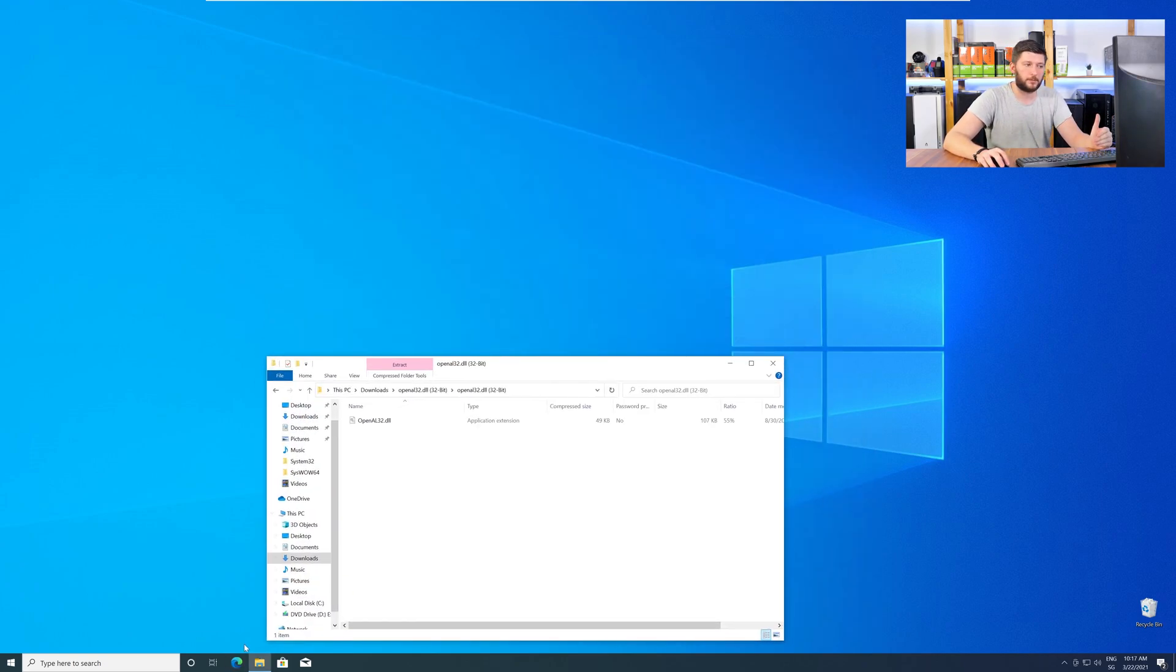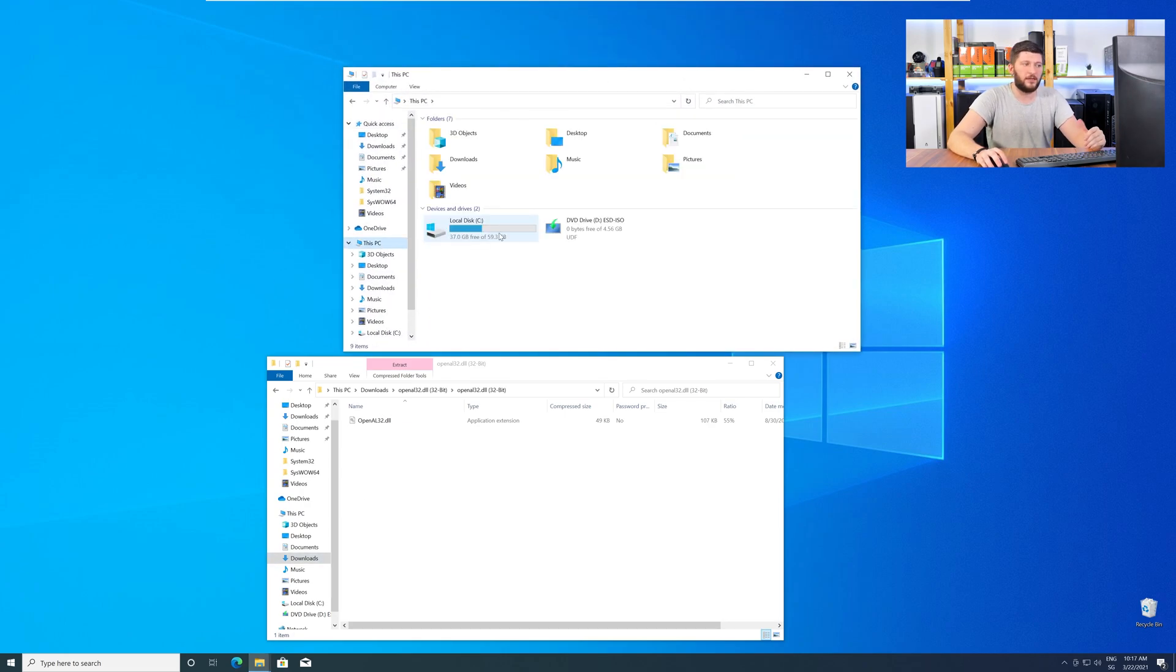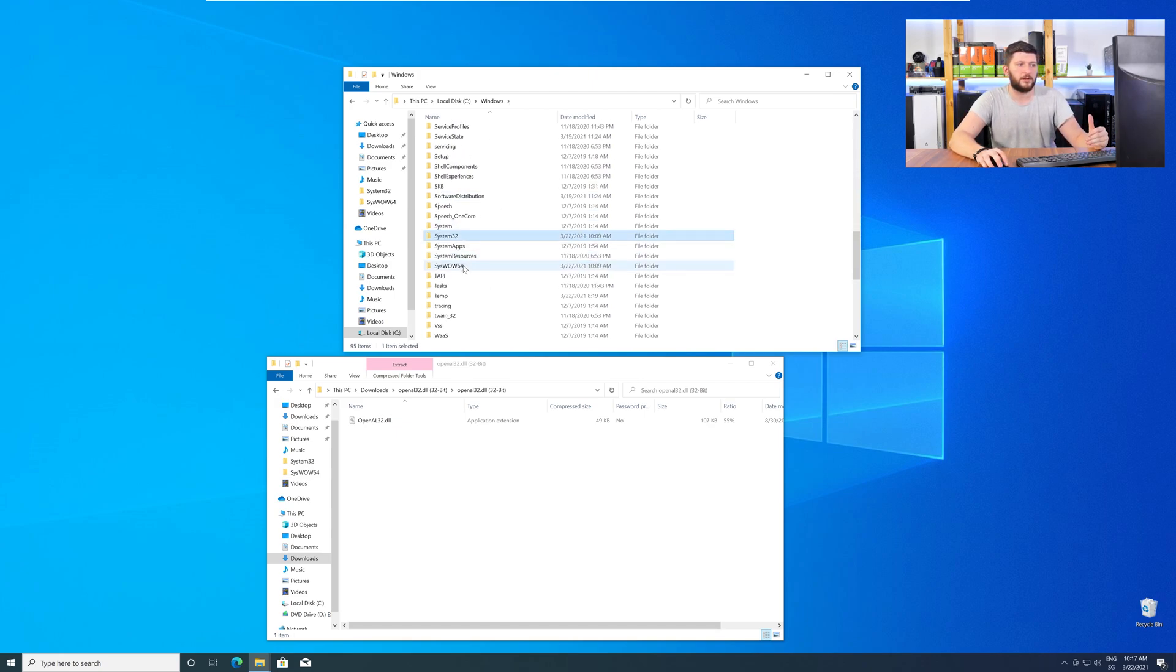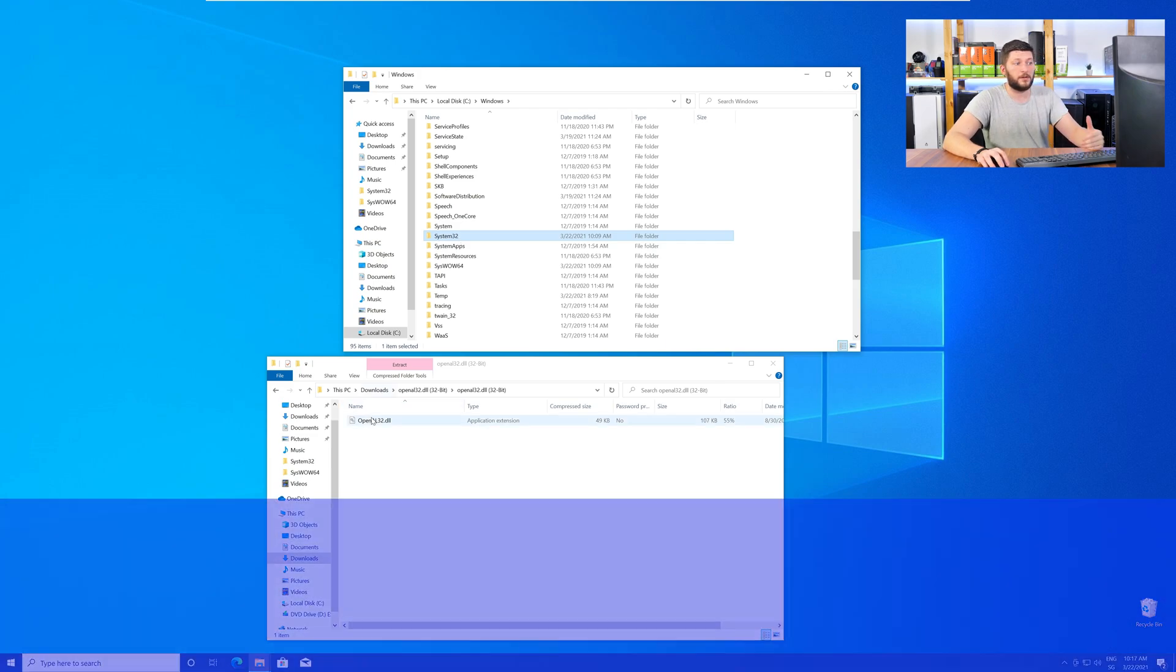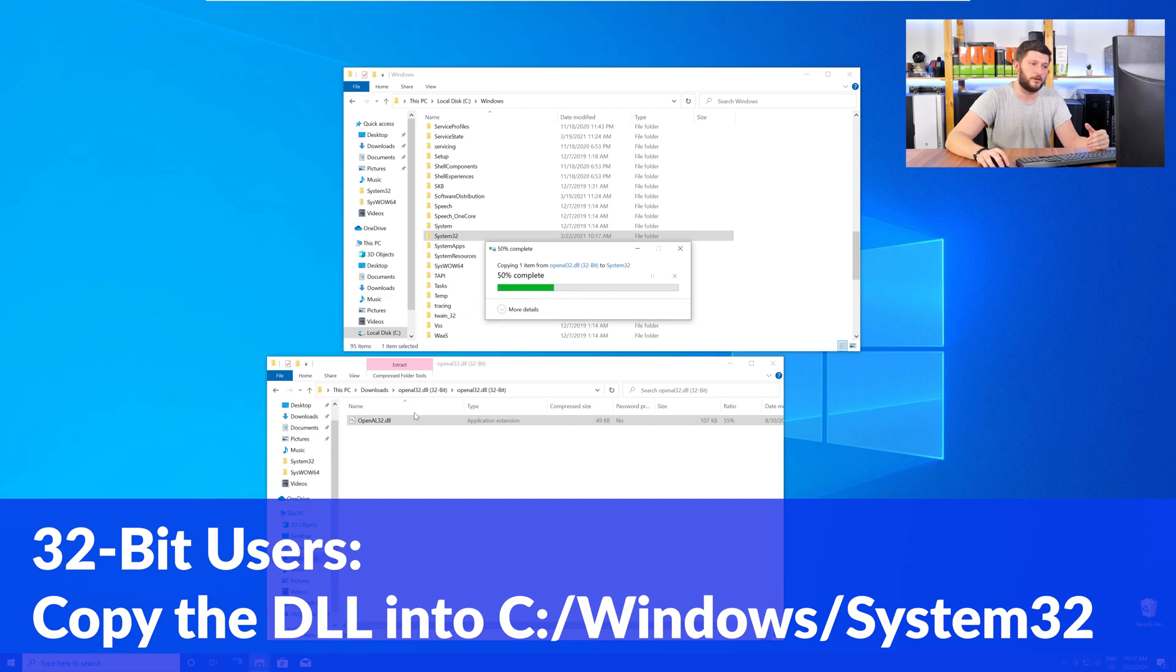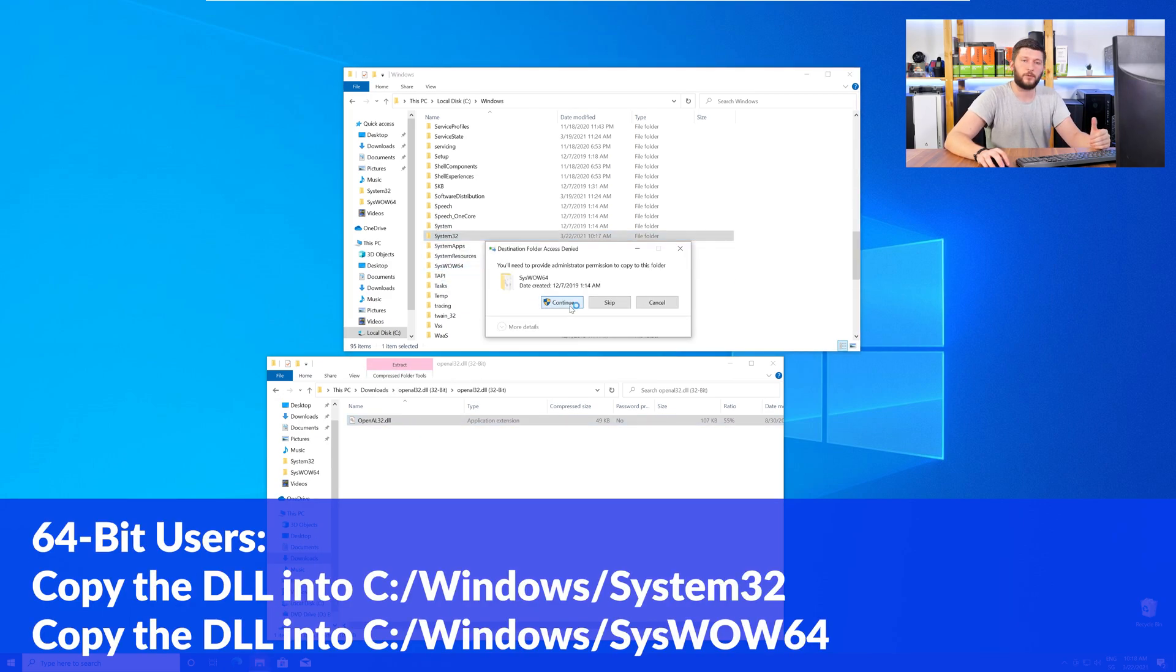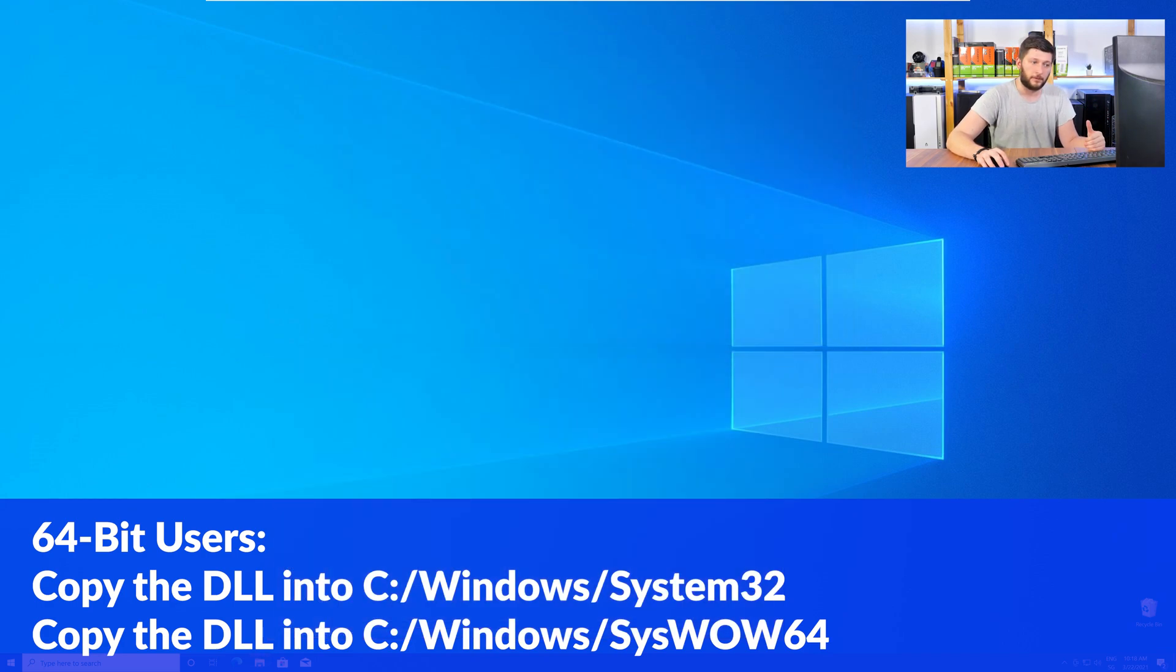Now, we need to open up our Explorer and head over to our main PC, then into the C drive, and then into the Windows folder. Scroll all the way down until you can see the folder System32 and SysWow64. The 32-bit users need to drag their DLL into the System32 folder. The 64-bit users need to drag the DLL into System32 and then also into SysWow64.